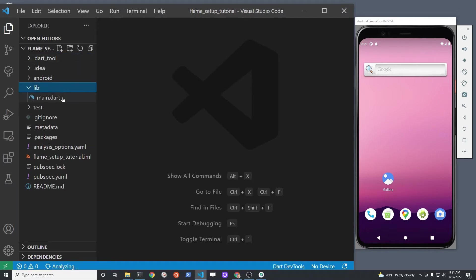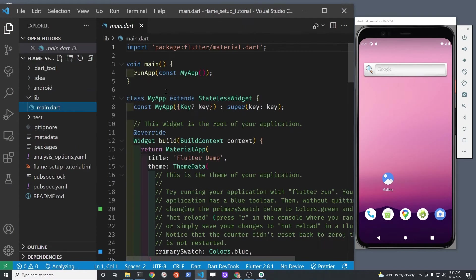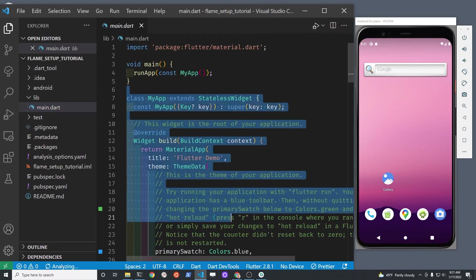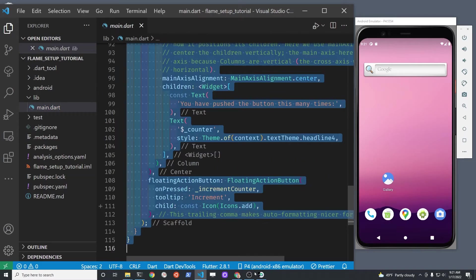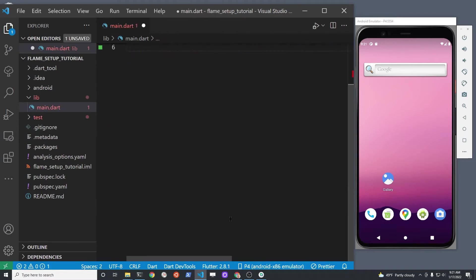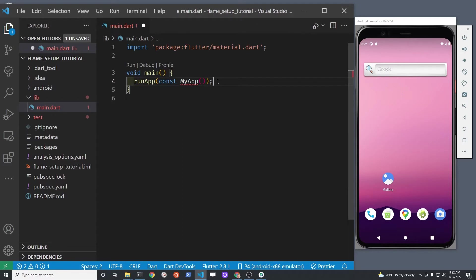To keep things simple, go into your main.dart in your lib folder and delete most of the code. We're just going to leave the main function here at the top.